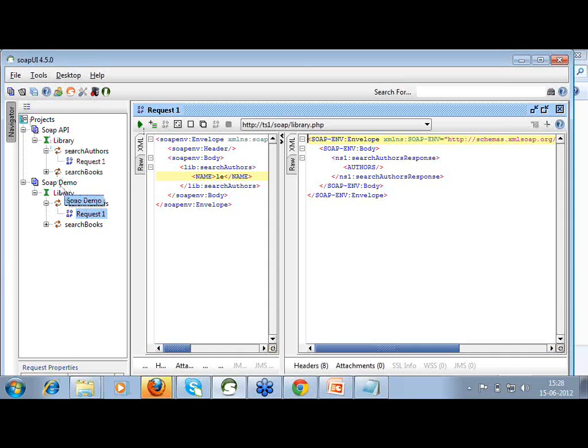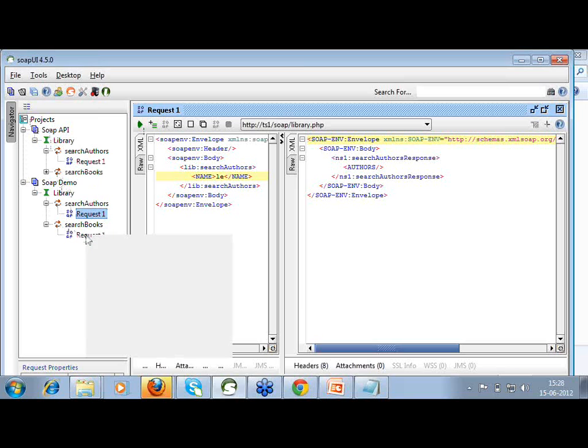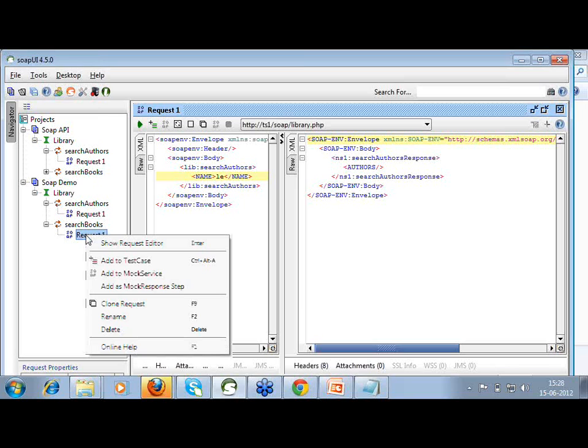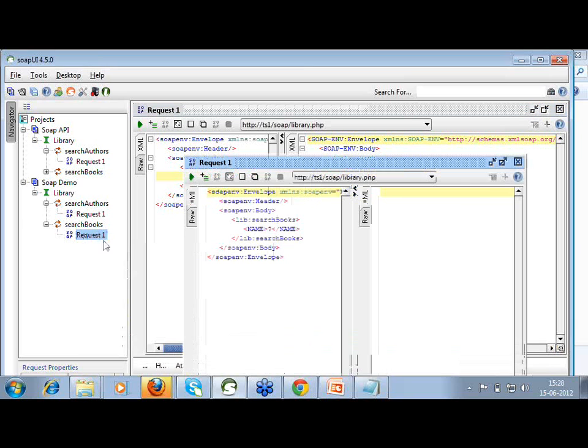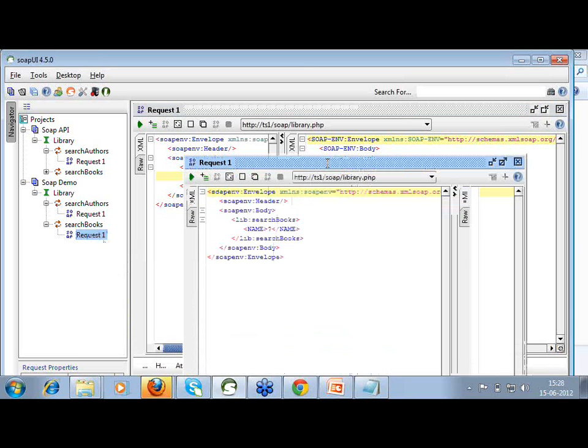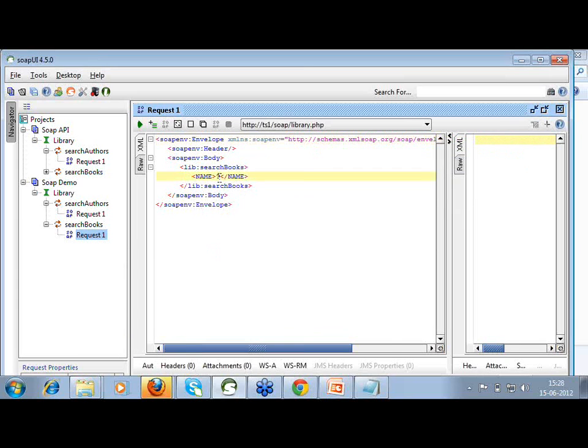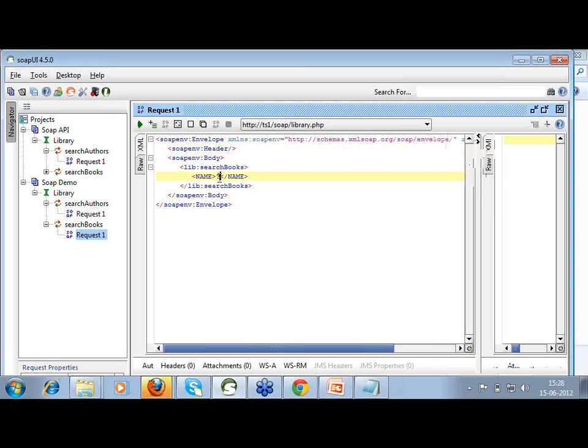This is the tool you can use for SOAP and REST. It is quite easy to just create one project. I have two requests here. One is search authors and one is search books. You can just launch the editor.